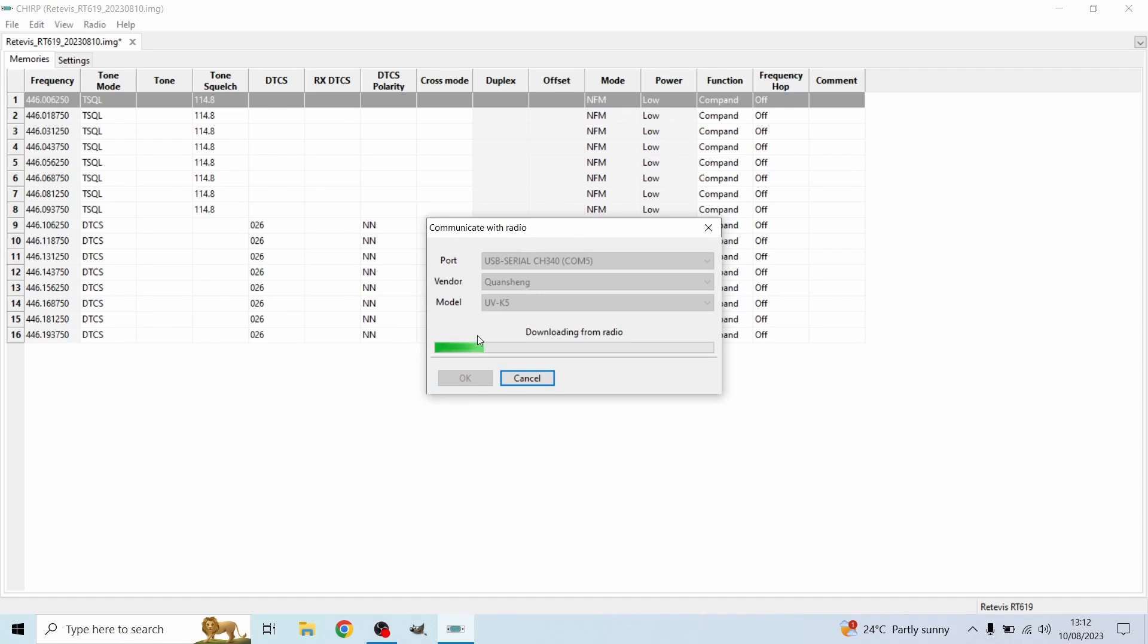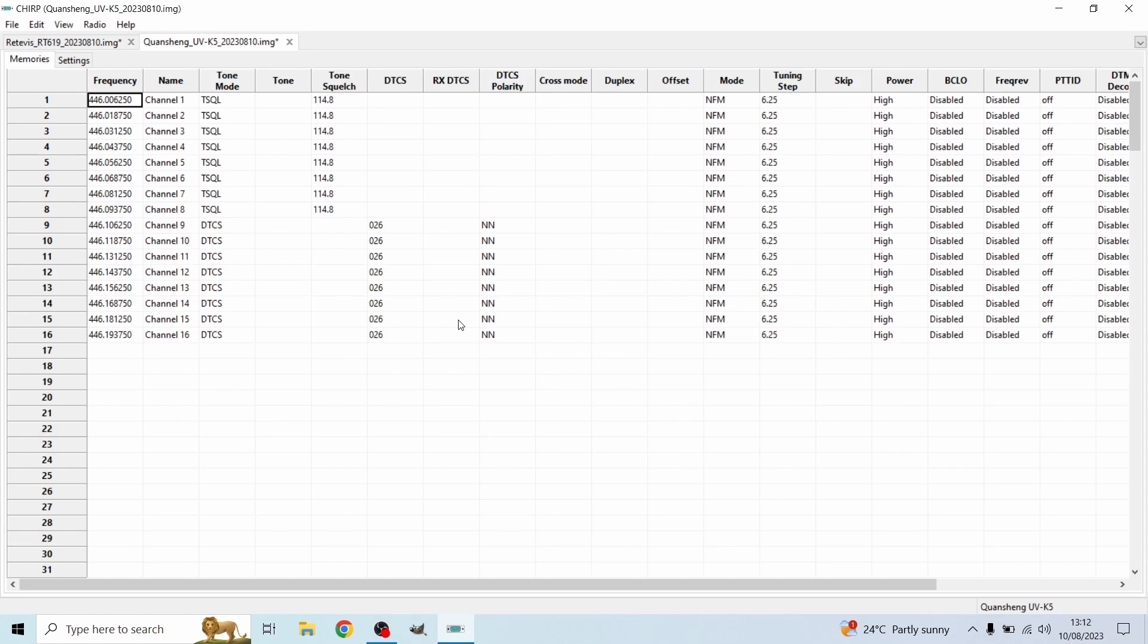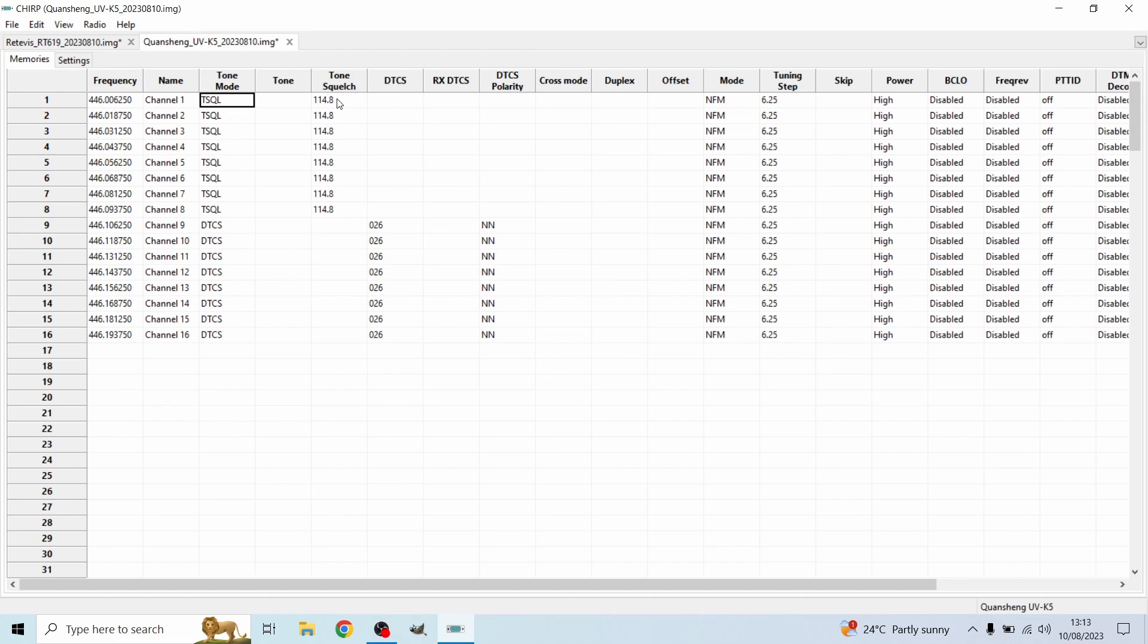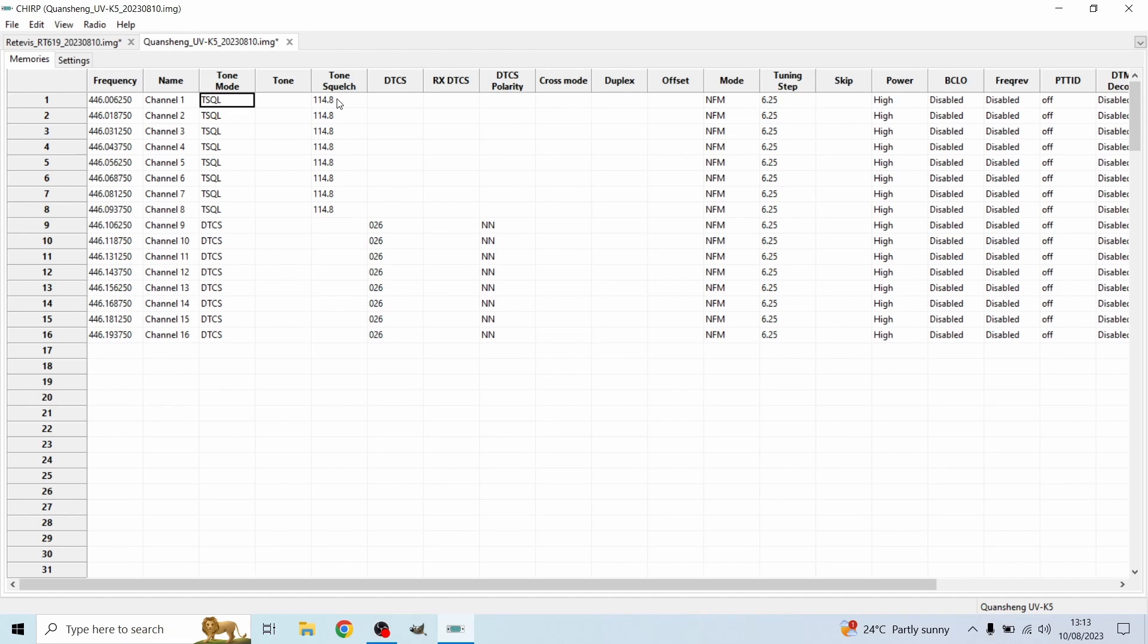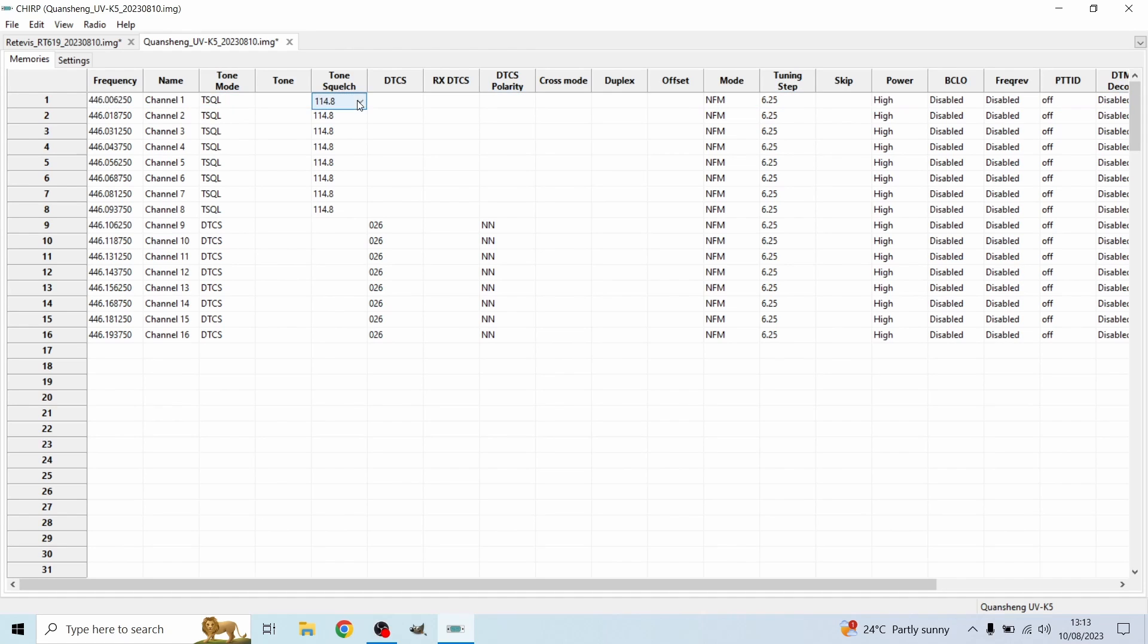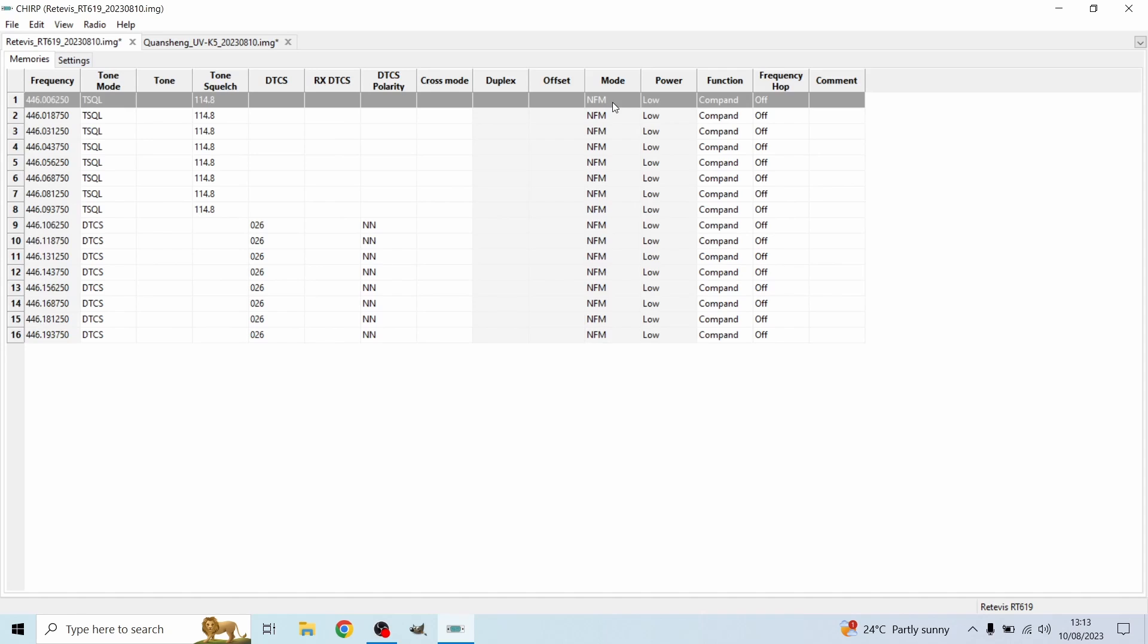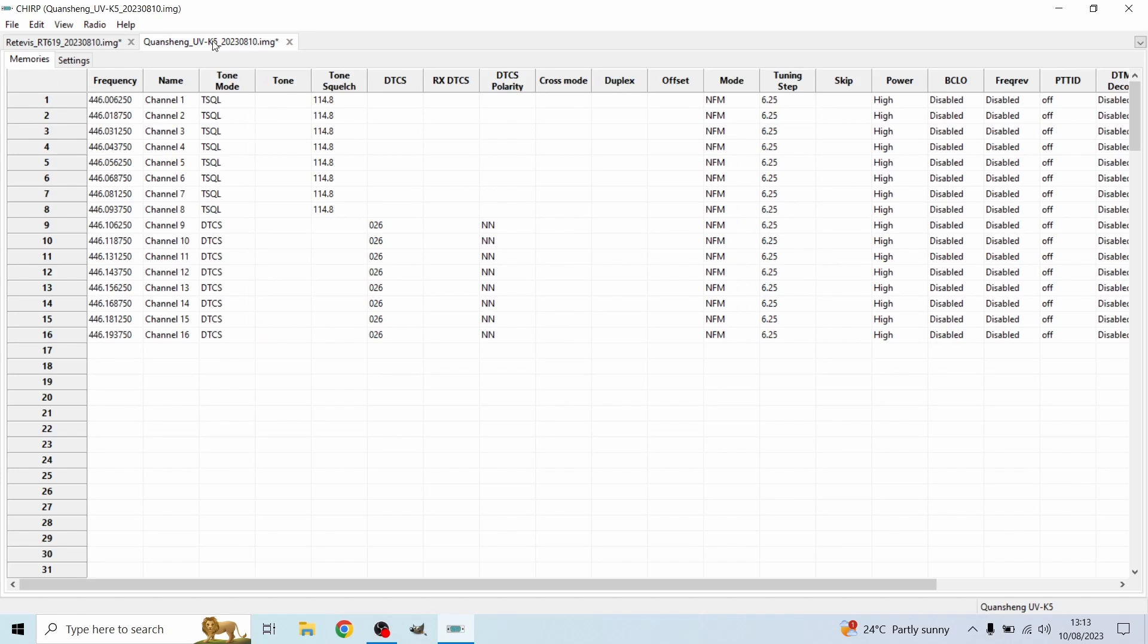So now this is doing the exact same as the other software I was doing. It's just downloading. Here we go. So this is the settings and how they look for the Chirp software. I've named them channel 1 through to 16, as you can see. So the tone mode is going to be TSQL. The tone squelch is going to be 114.8. What you're going to do is click on here, TSQL. It's going to ask you what the tone squelch needs to be and you're going to press 114.8.